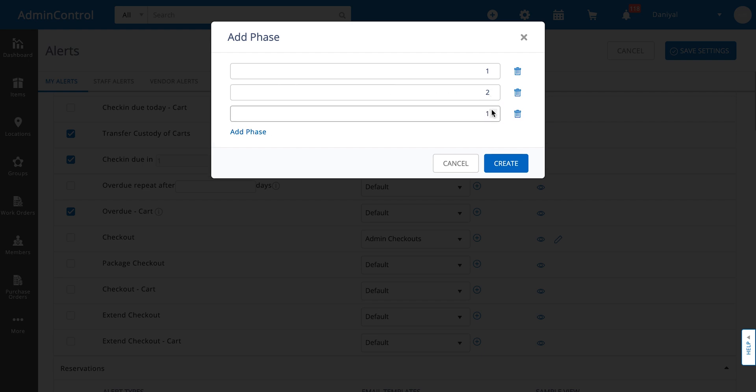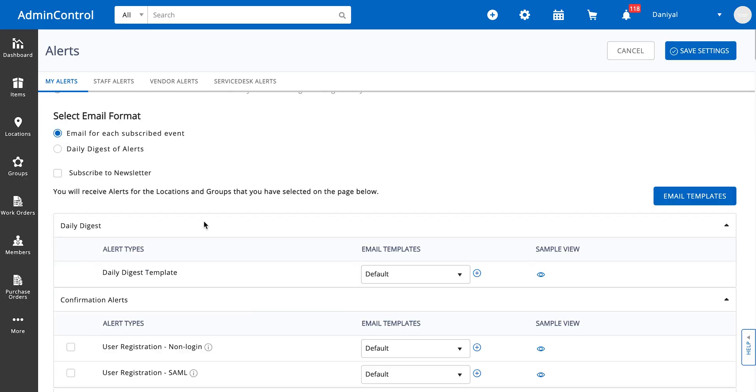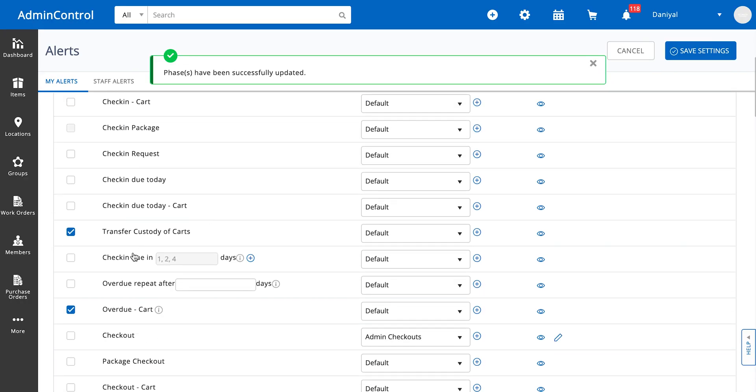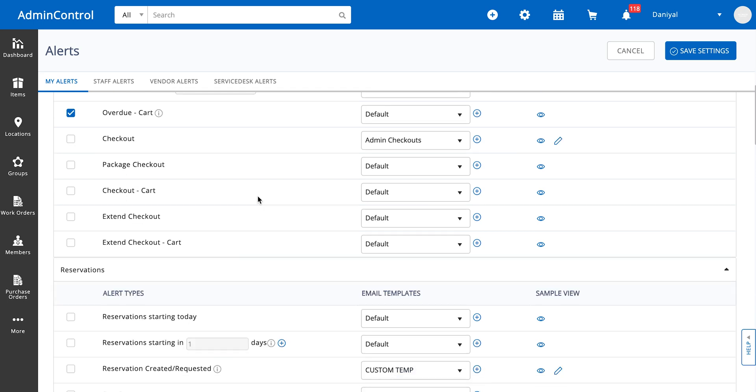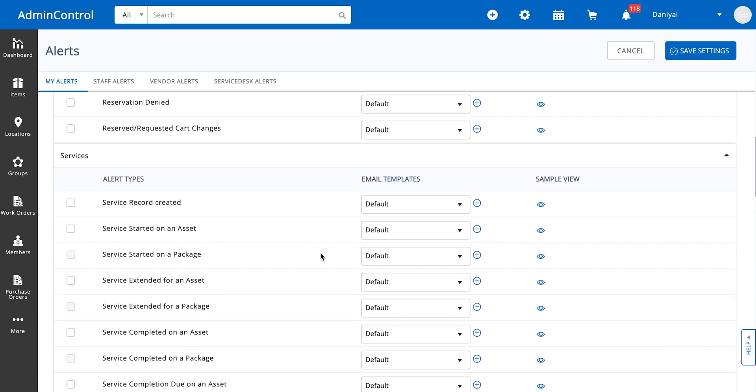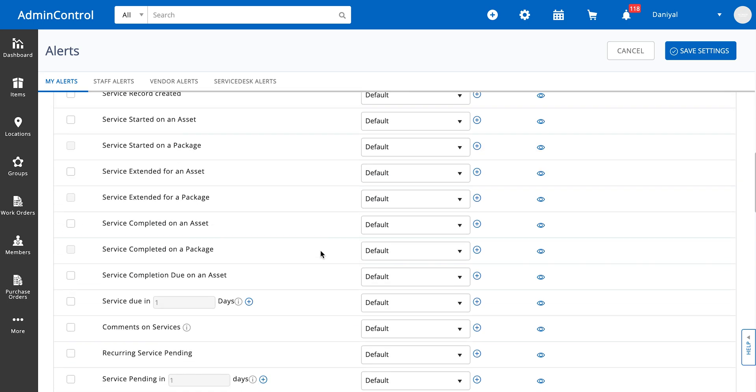You create these reminders or phases, as we call them, and once you save them you can see that you will get an alert for when the check-in is due one, two, and four days before that date. This kind of alert exists in multiple spots where there is a due date involved.